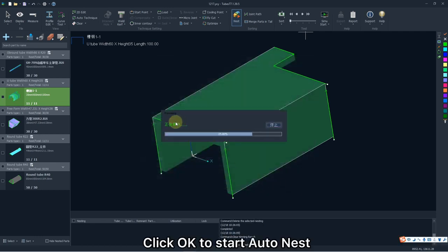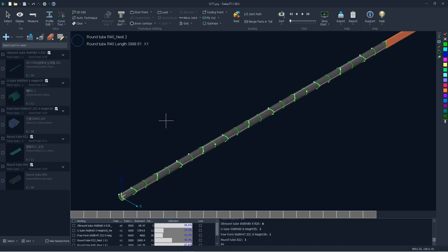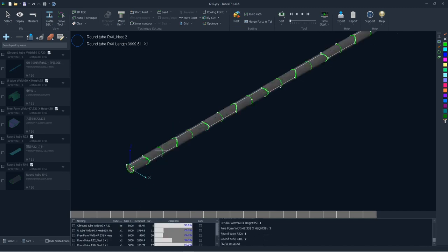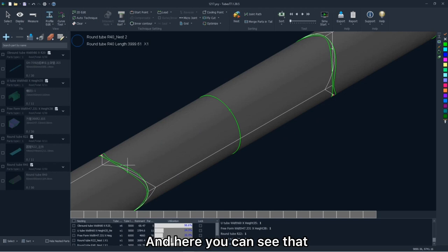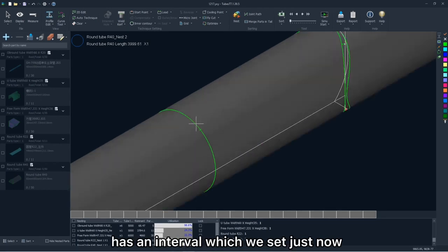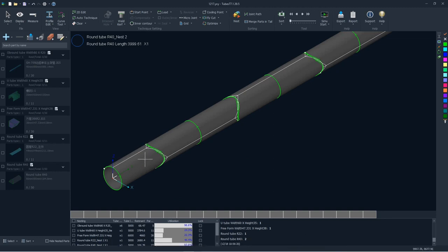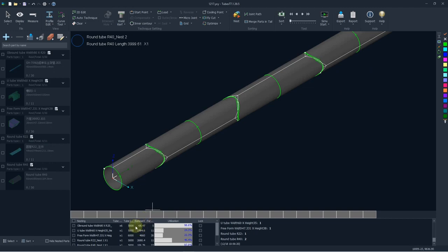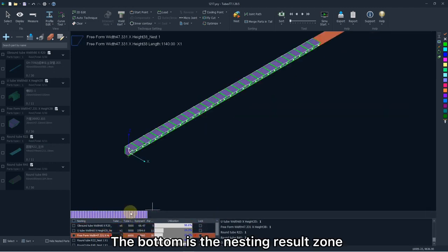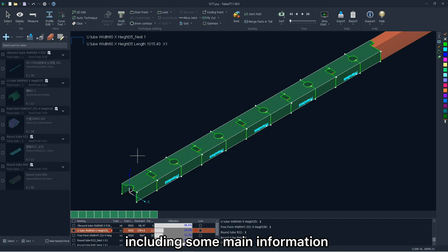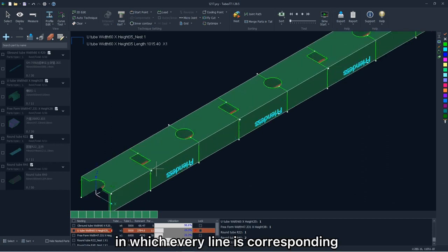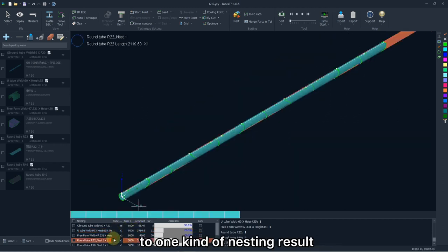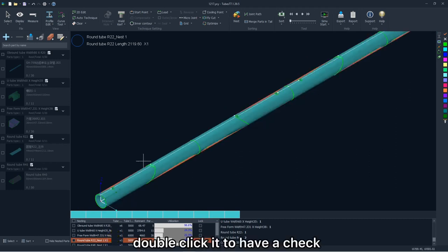Click OK to start auto-nest. And here you can see that the part without common line has an interval which we set just now, and the part with common line, this option is disabled. The bottom is a nesting result zone, including some main information, in which every line is corresponding to one kind of nesting result, double-click it to have a check.